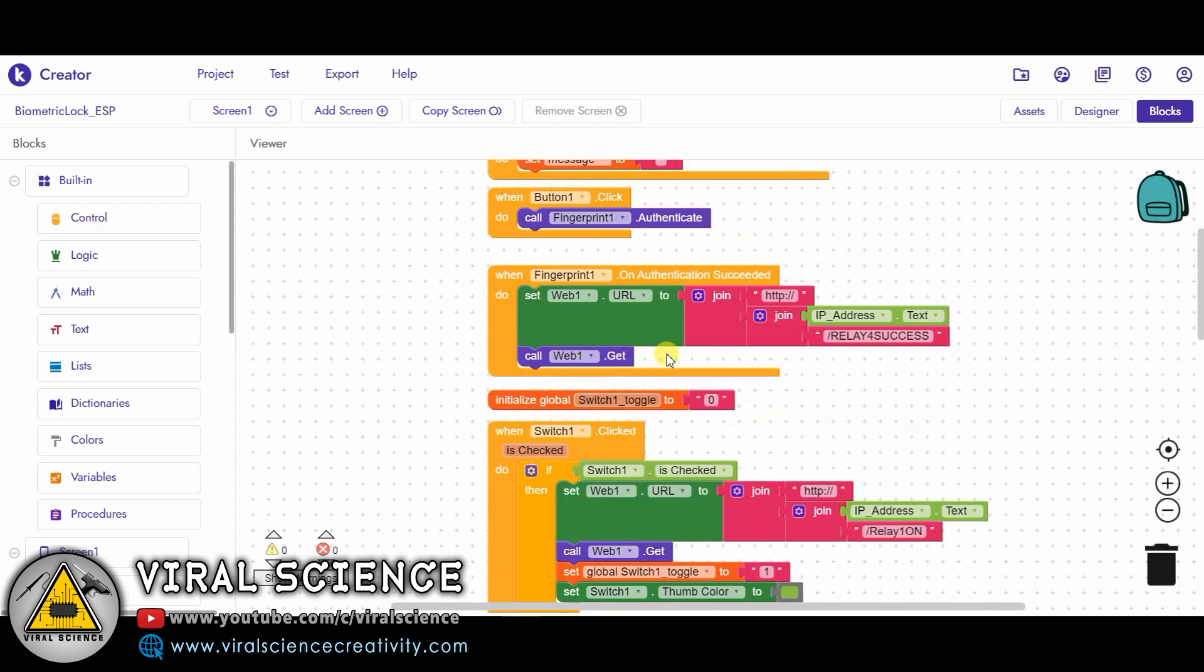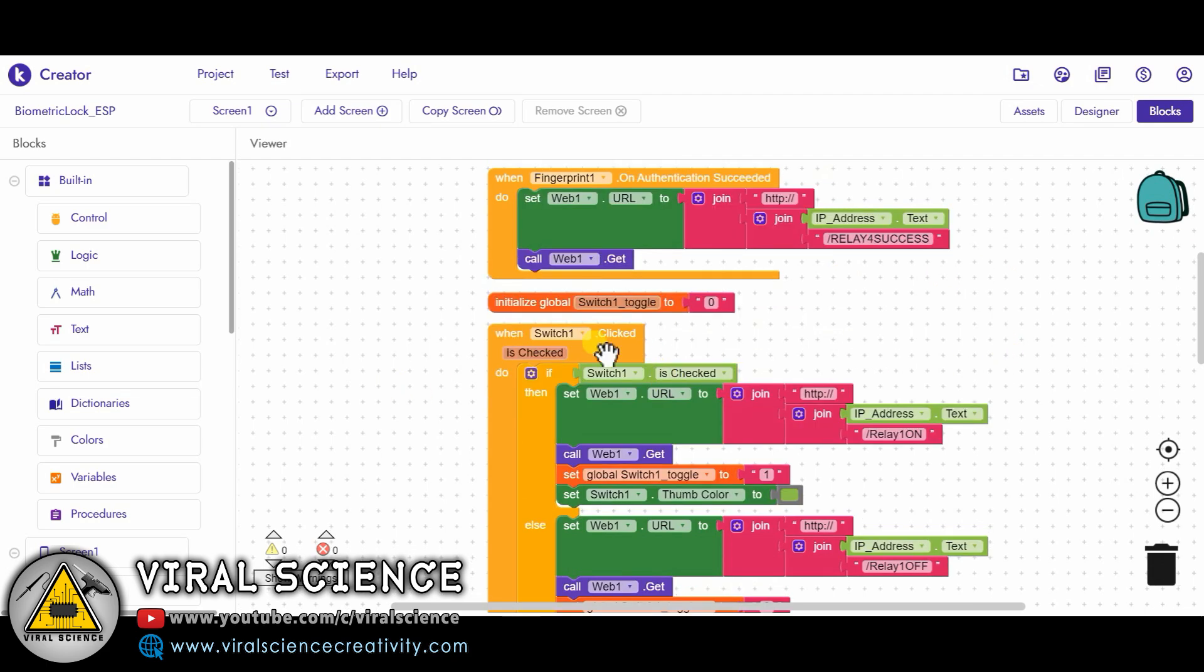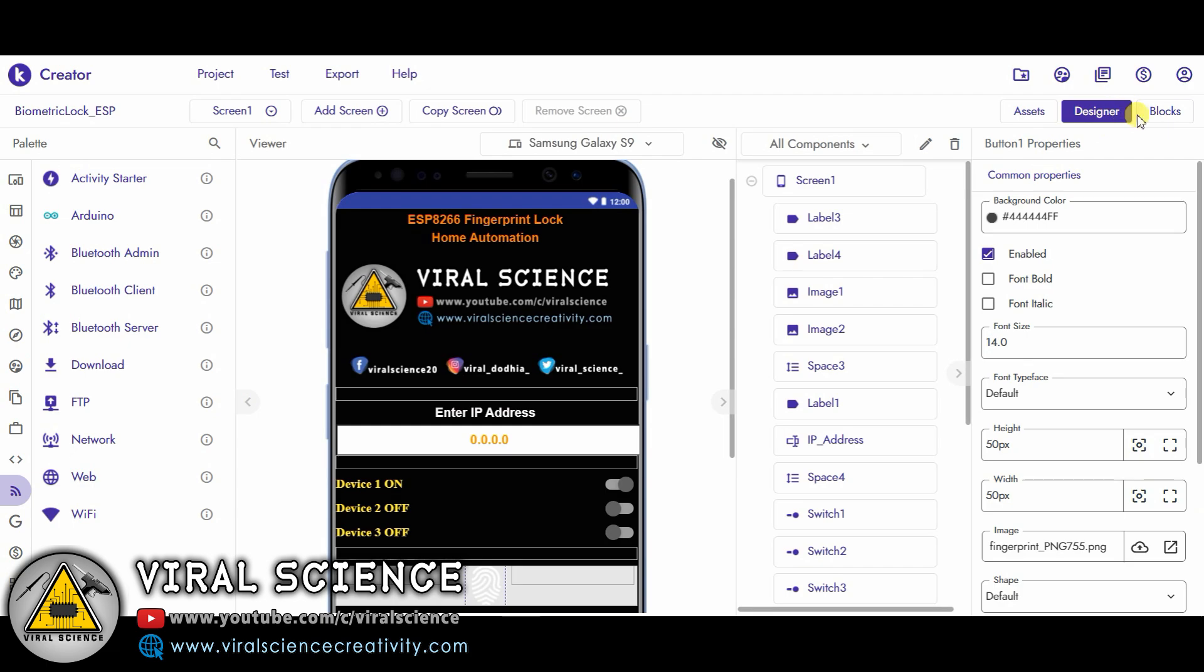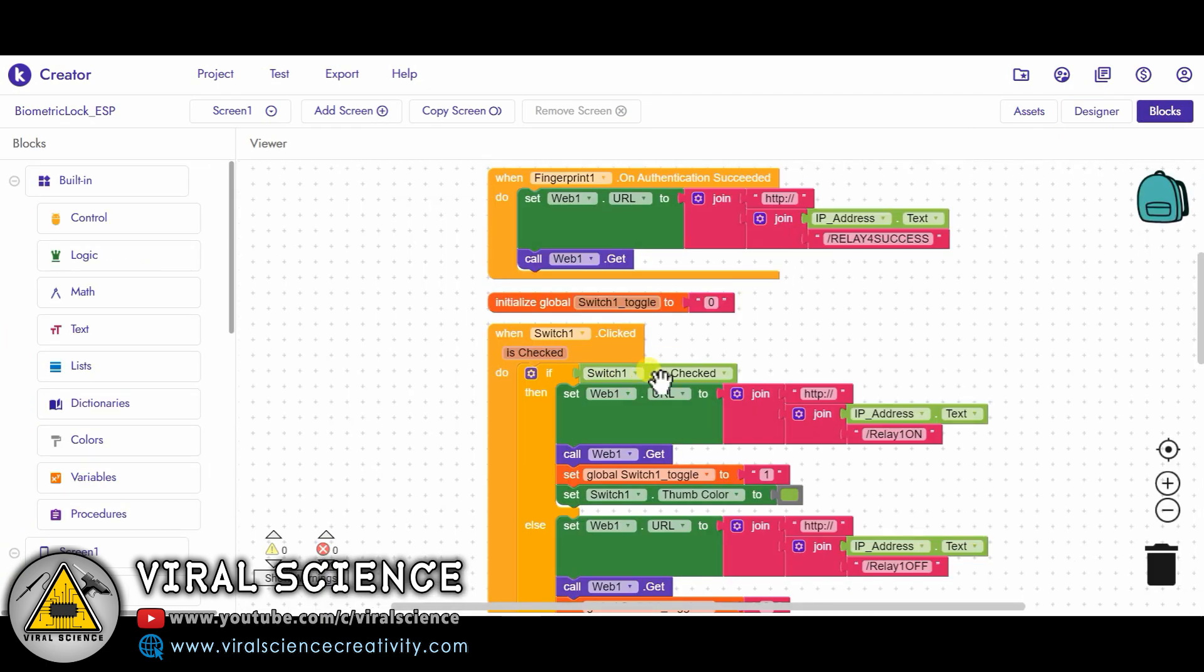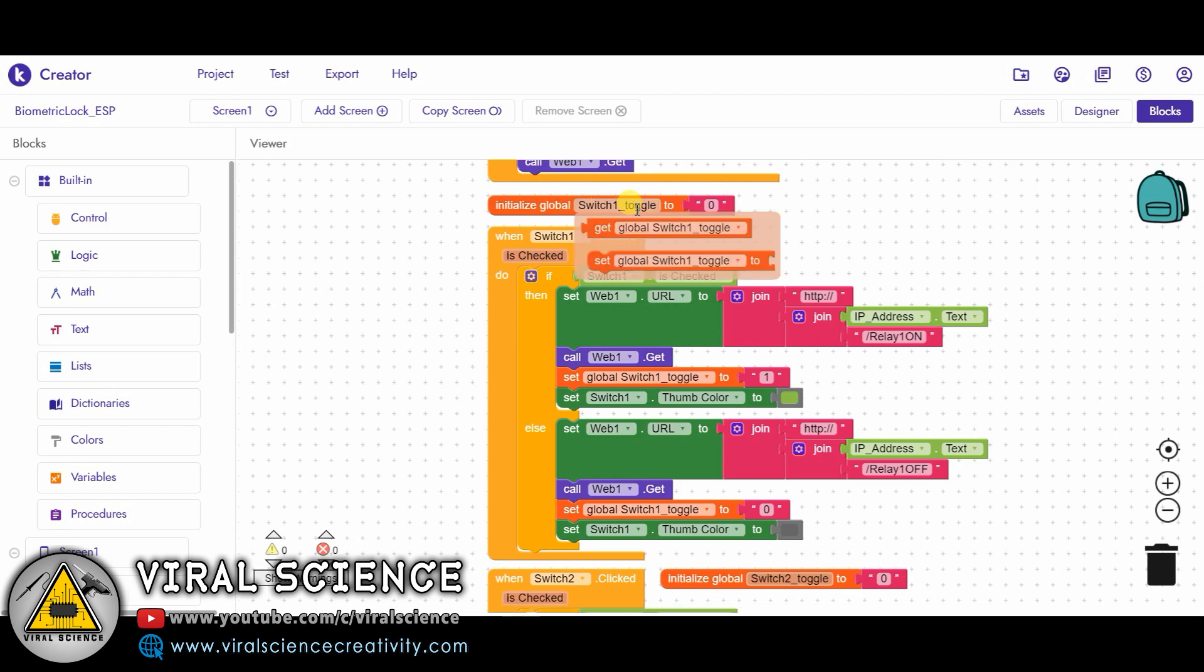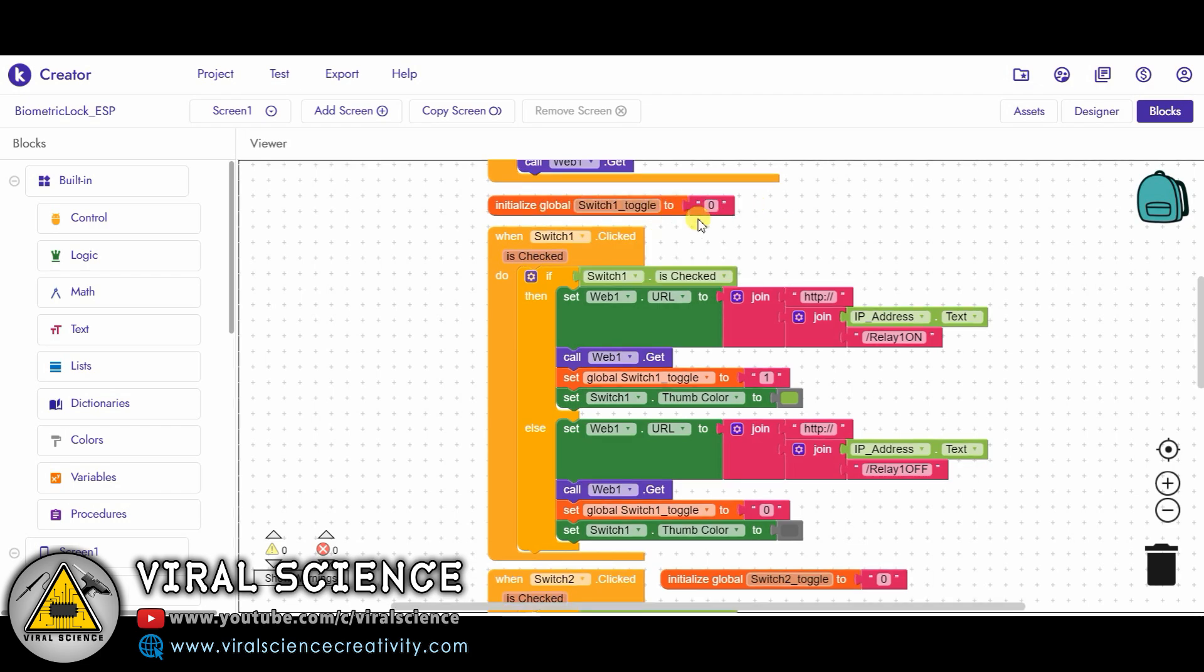For fingerprint we are just turning on the relay 4 for three seconds and we are turning it off to initial state, that is low state, again. This was all about the fingerprint. Now next we are moving towards the switch part. These are the three switches which we used. First we have set 'initialize global switch1 toggle value to zero'. It means in initial state our switch is zero, so we have set this value to zero. It means switch is turned off.